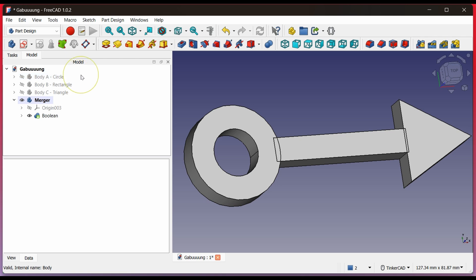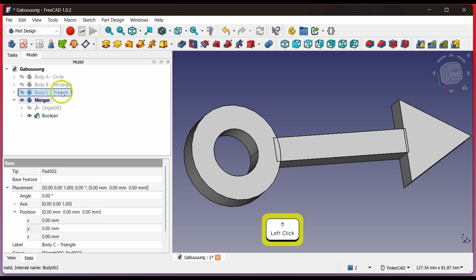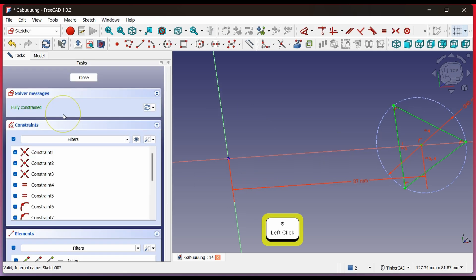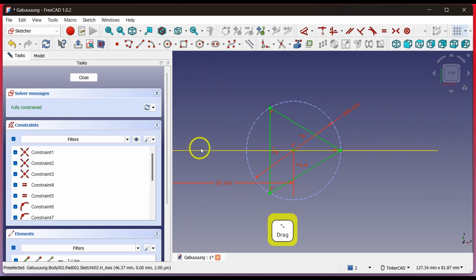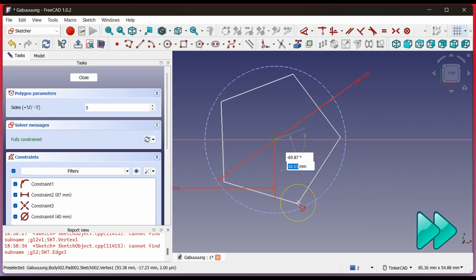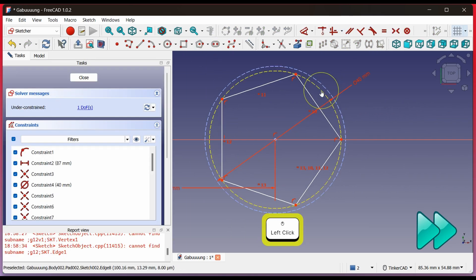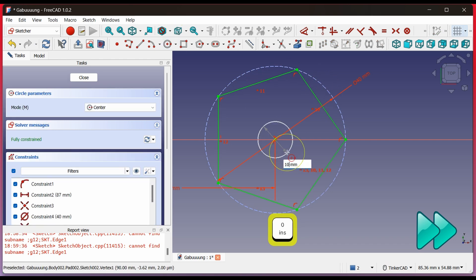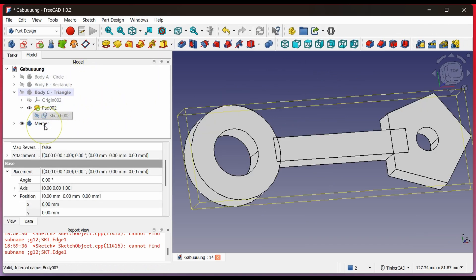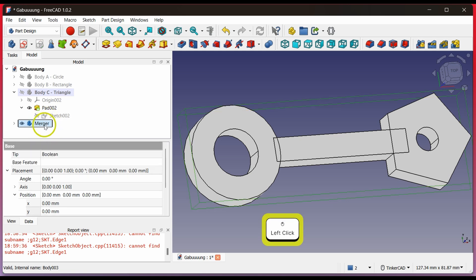let's modify the triangle. Double-click Body C to make it the active body indicated by bold text. Then, for instance, I change it to a pentagon. I also add a hole in the center. You can see that when we modify Body C, the merged result also updates.